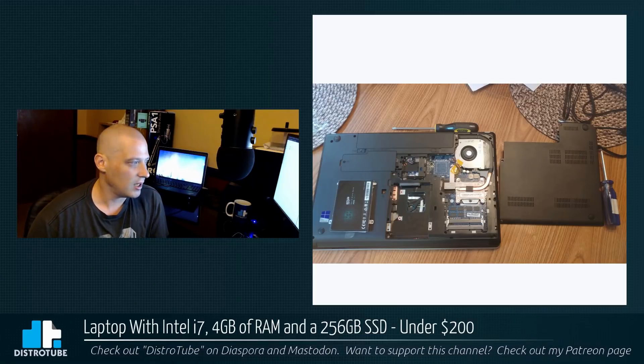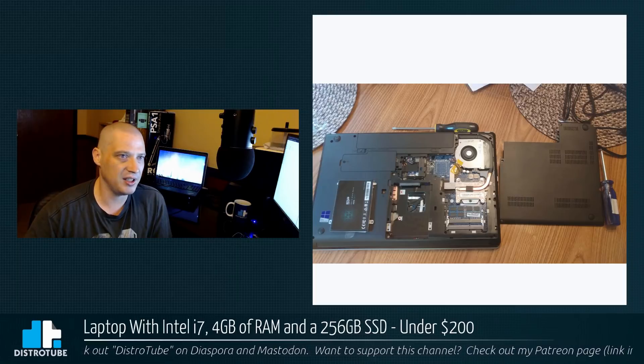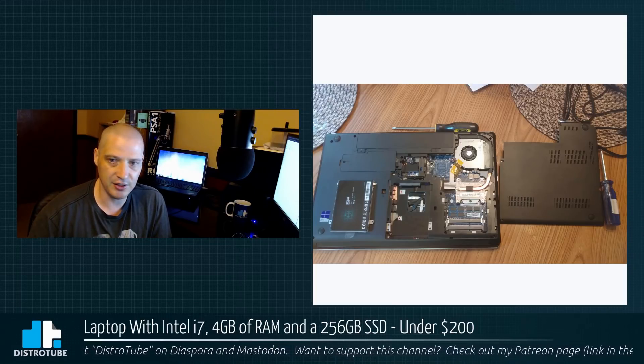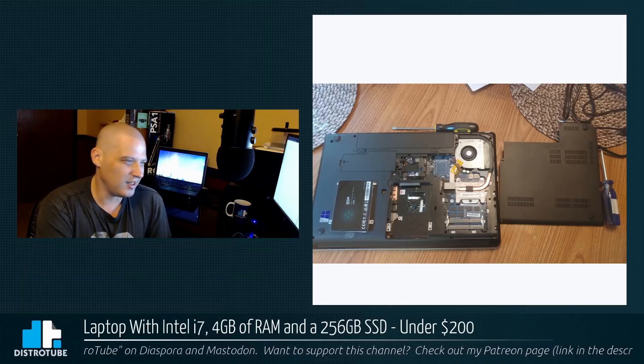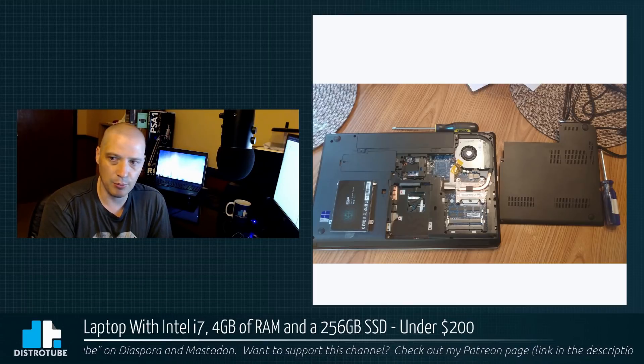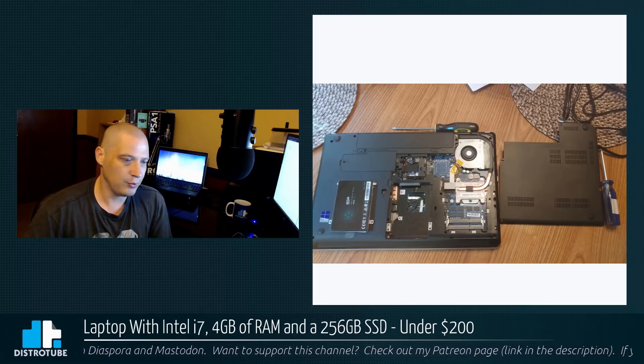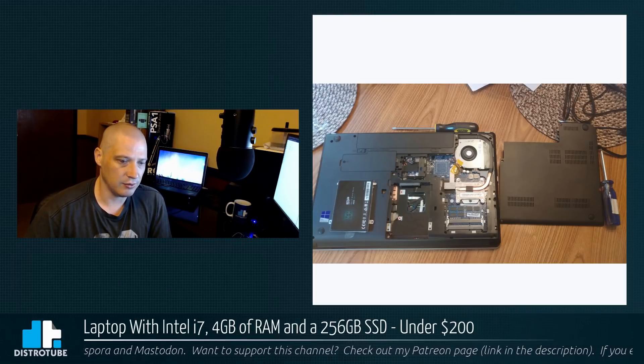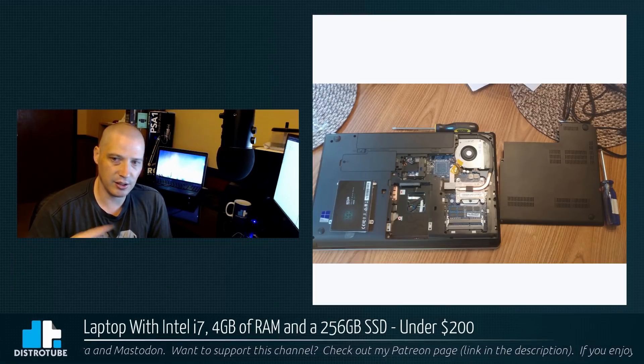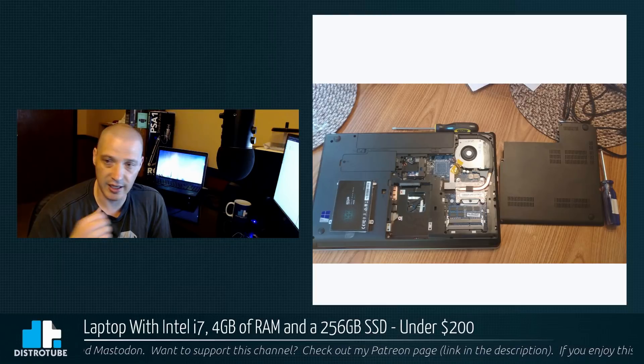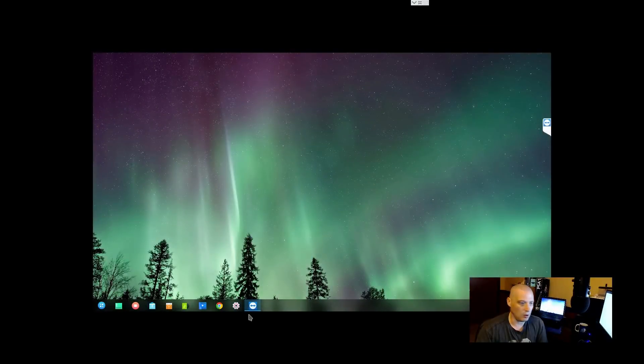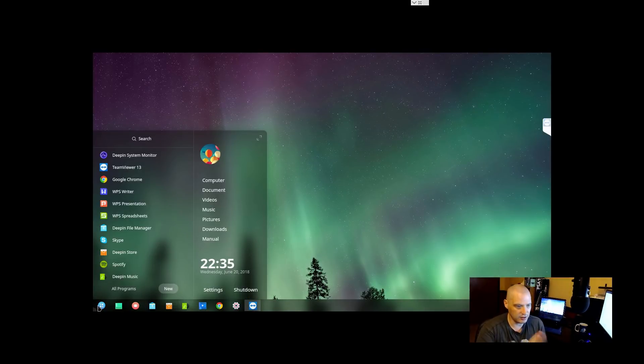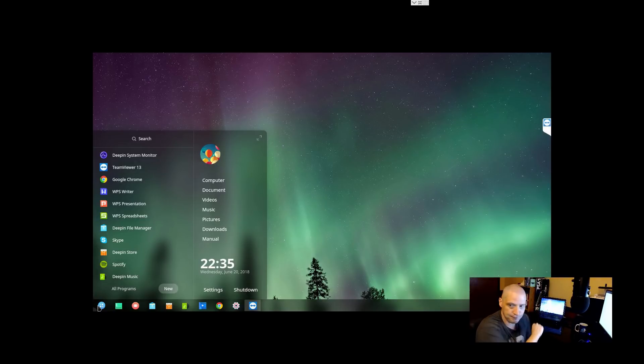I fired up my new laptop and installed Linux on it. I wanted to test this thing out right away, so I was searching for USB sticks of Linux distros. A few days ago I did a test of Deepin 15.6 on the channel, so I already had that ISO on a USB stick. I went ahead and installed Deepin 15.6 on my new Lenovo ThinkPad.